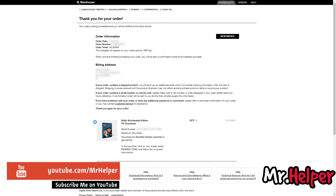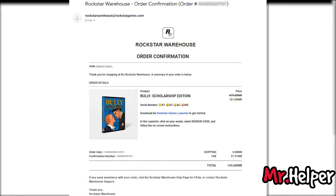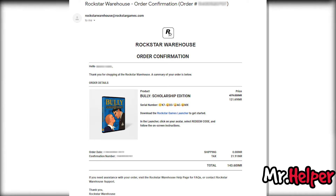In my case, I got my serial number right here. But I have seen in some cases you have to wait around 1 to 2 days to get the serial number. In that case, Rockstar Games will send you an order confirmation email with your game serial number to your email address, so you have to wait for that email.